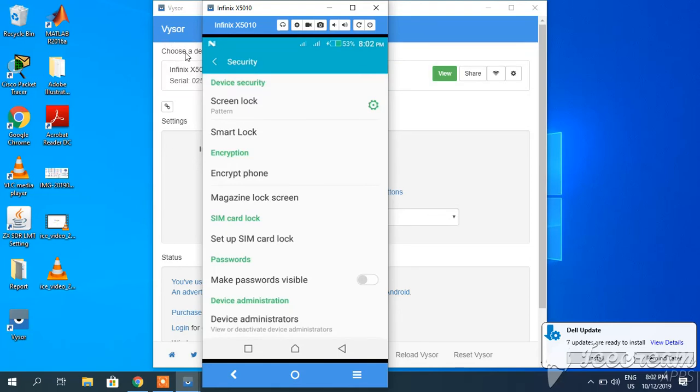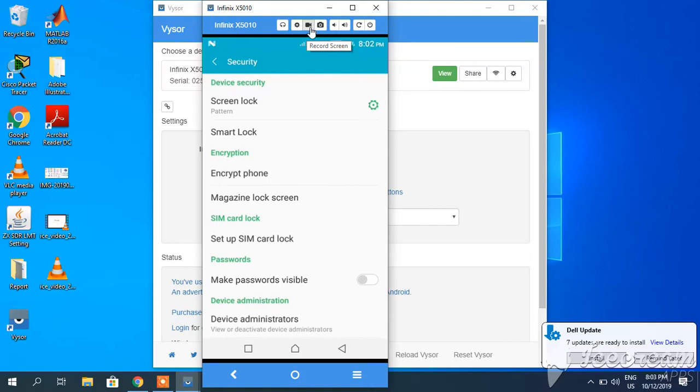Using this Vysor mirroring, you can even record this activity, this whole video. Using this 'Record Screen' option, whatever you do on your mobile will be recorded on your PC and saved as a video file.